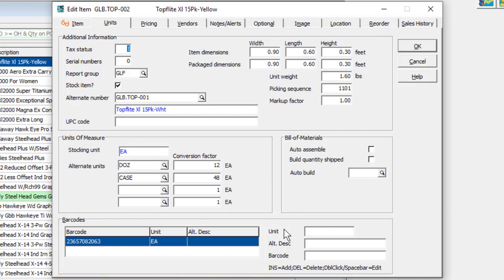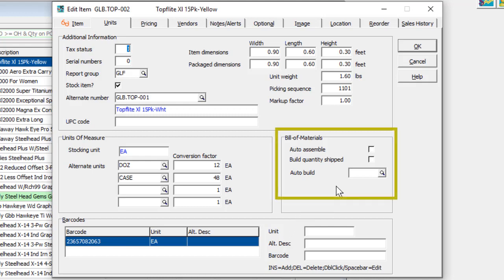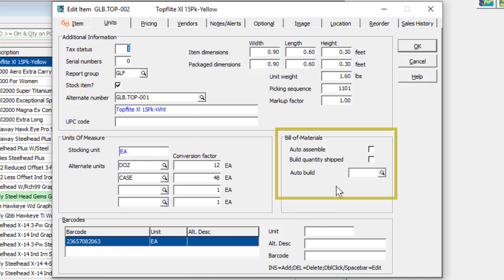Barcode values if those are used. And if the bill of materials add-on program is used, whether master item assemblies can be auto-assembled on demand, and which bill of material would be used.